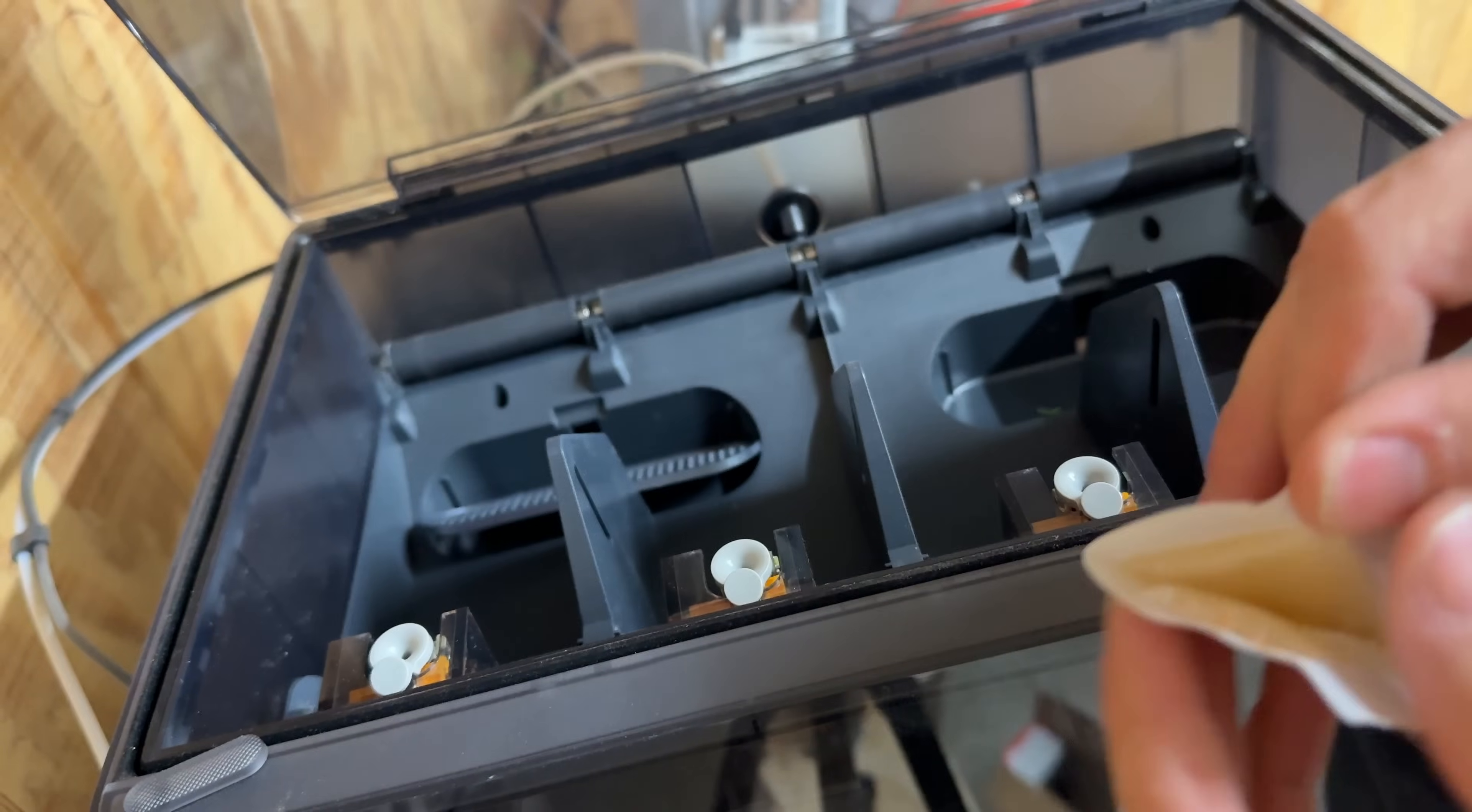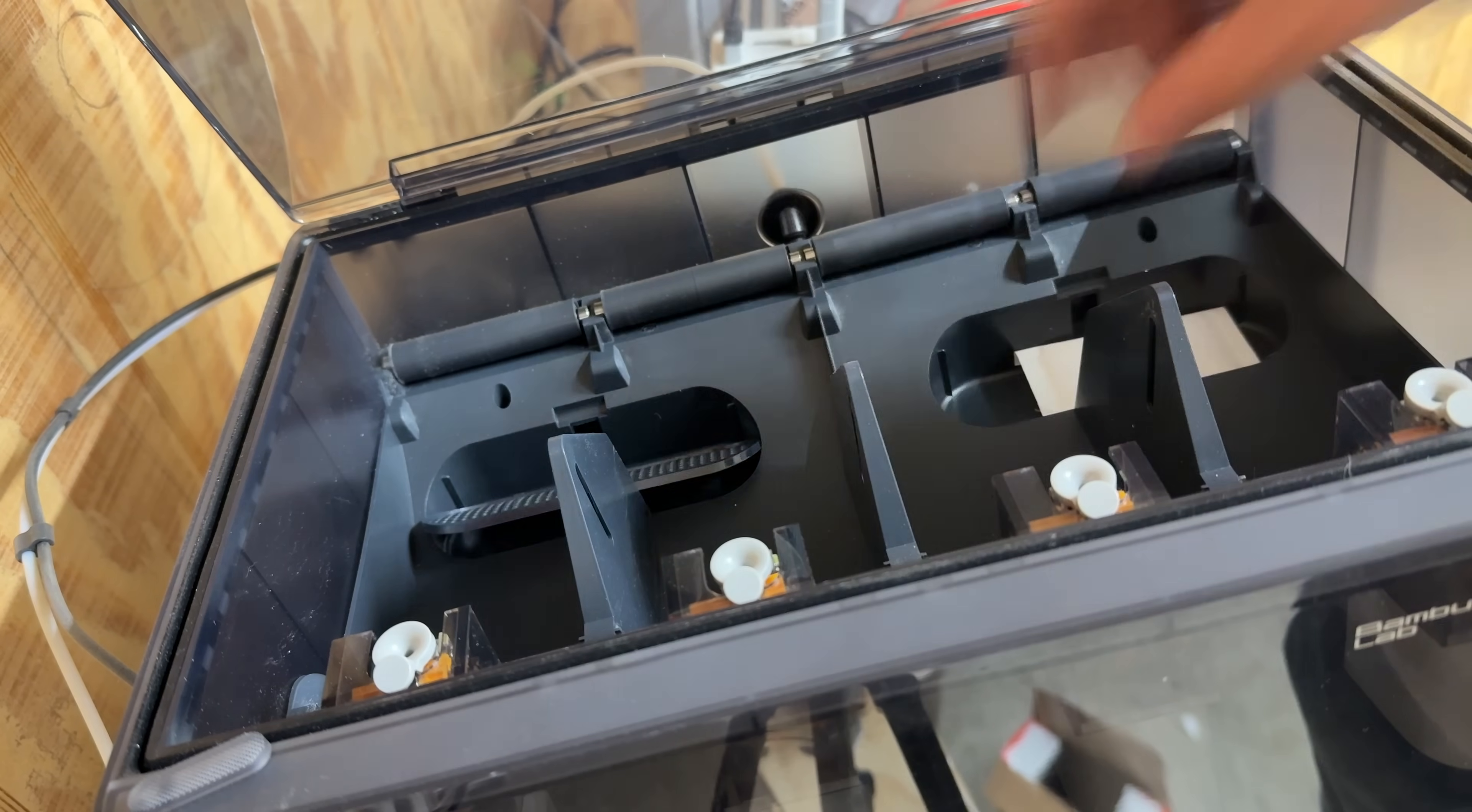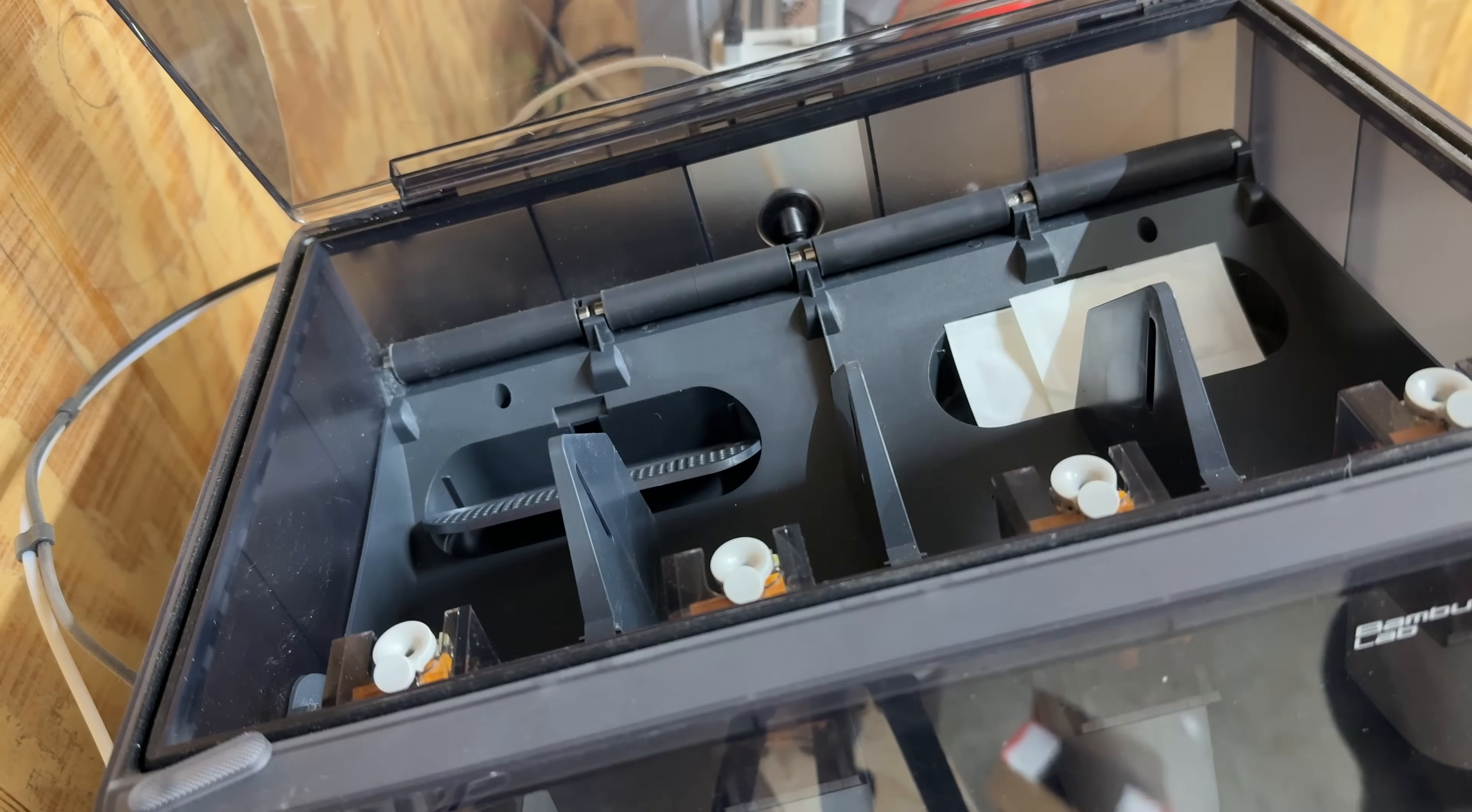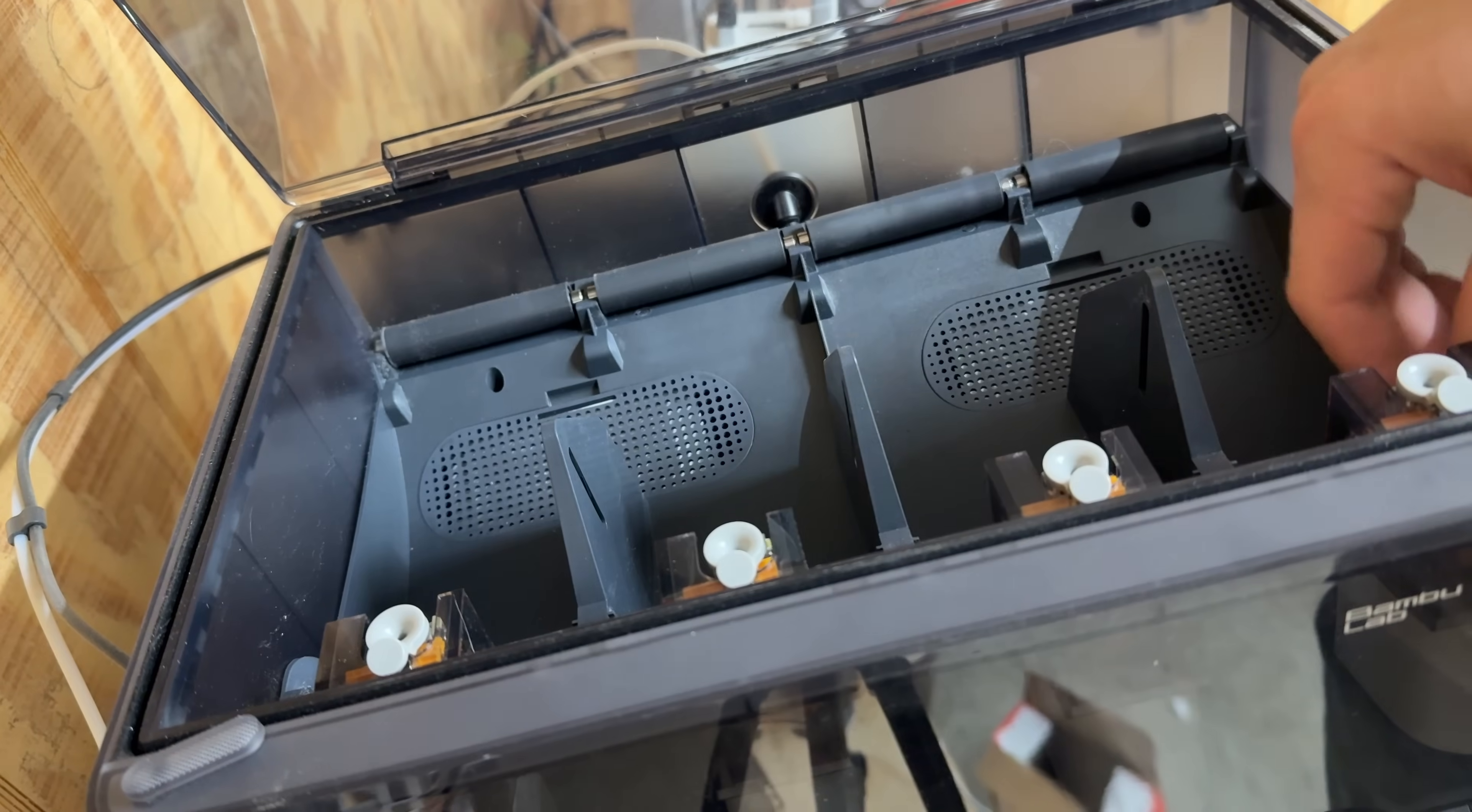Right now I'm just going to stock these with a couple of the desiccant pouches that come with the rolls of filament. They're probably a little past their prime but they're better than nothing in there.